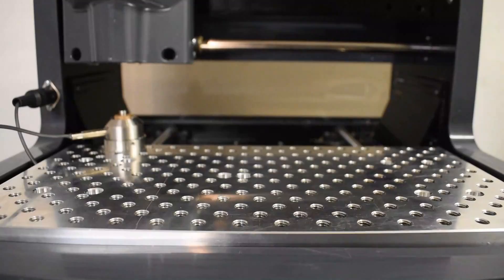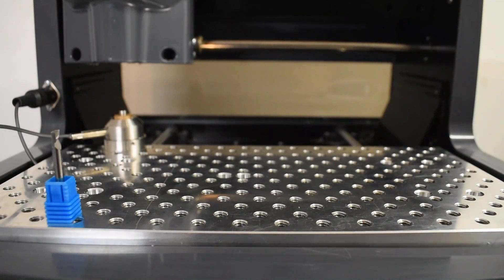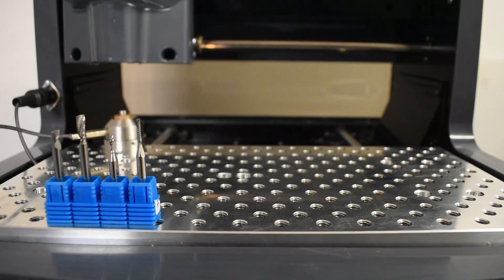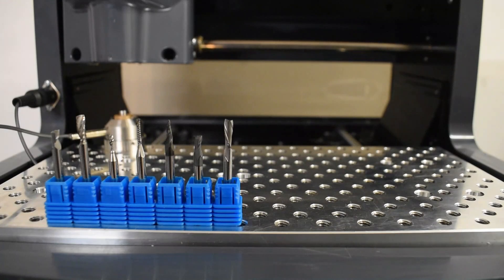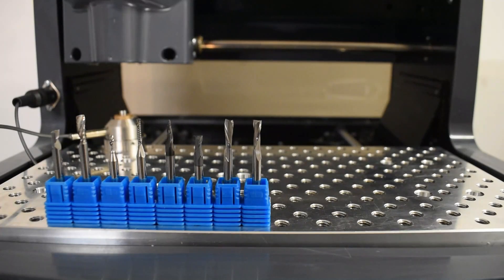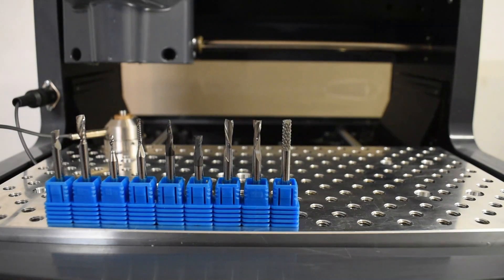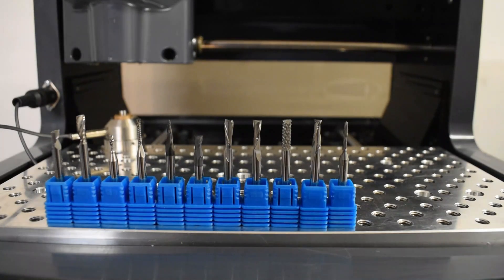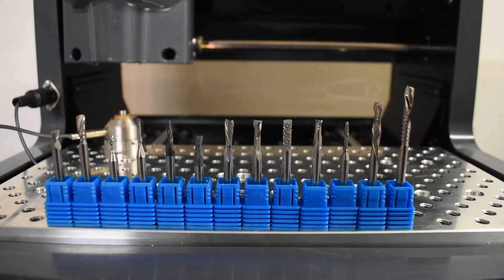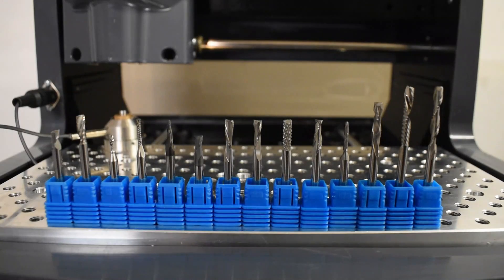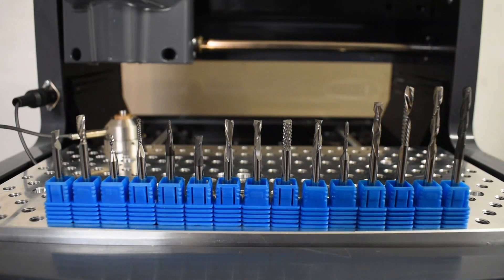It comes with a complete end mill kit. The four millimeter shank size maintains a good balance between spindle power and rigidity. Basically, if you can't cut it with the end mills provided, you probably shouldn't be cutting it, and they are pretty good quality.